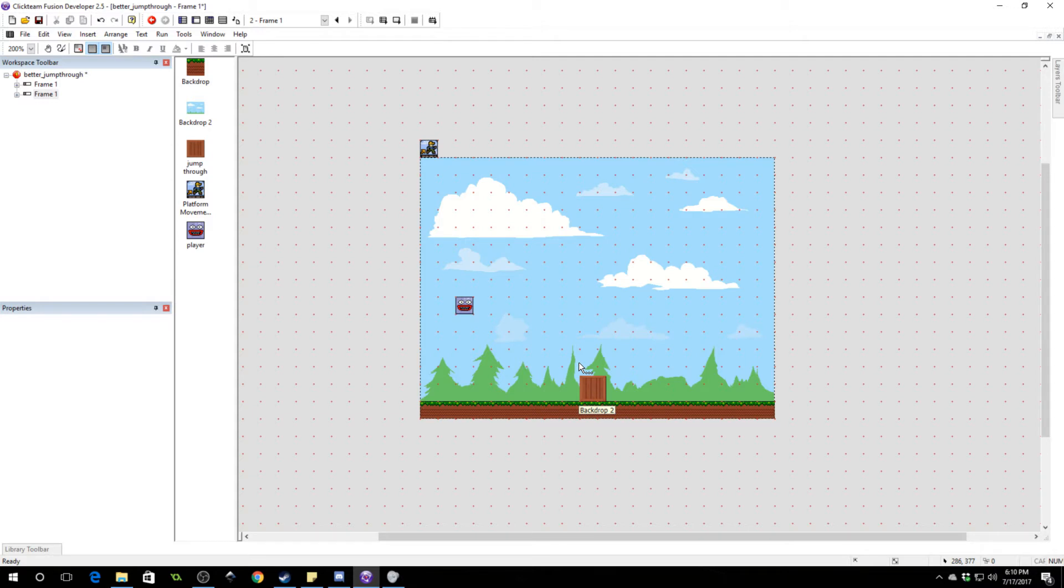In this video, we're going to learn how to make a better jump through platform. Now, I already made a tutorial that shows you how to do a jump through platform, and I'll go ahead and link that now up at the top right. But there is a problem with that tutorial, and that is what this tutorial is going to address.